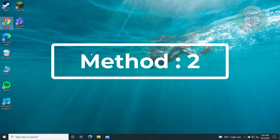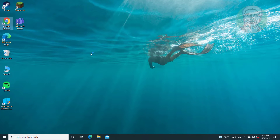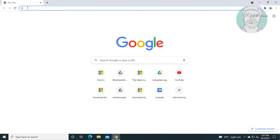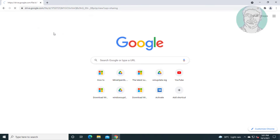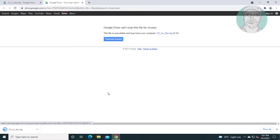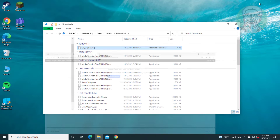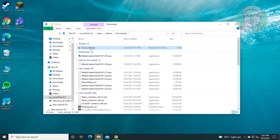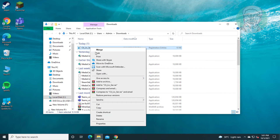Second method: open any browser. Copy the link from the description and paste it. Click Download, then click Download Anyway. Right-click the file, click Merge, and click Yes.